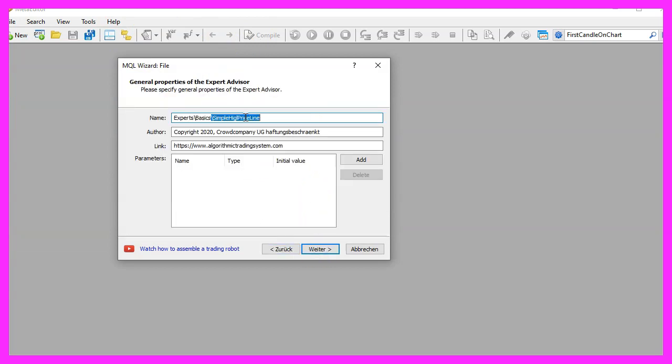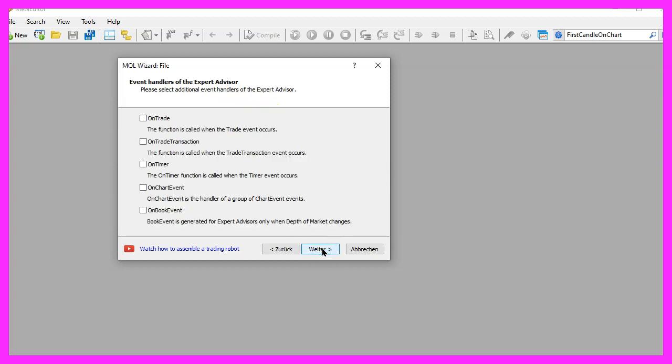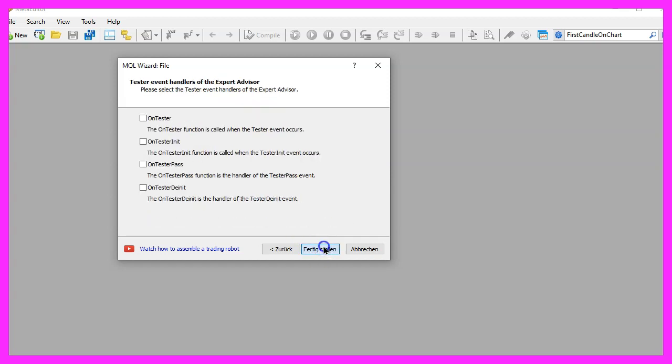I will call this file simple high price line, click on continue, continue and finish.